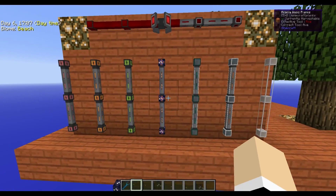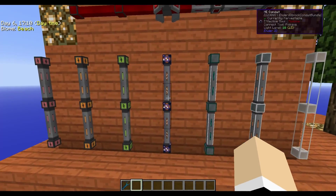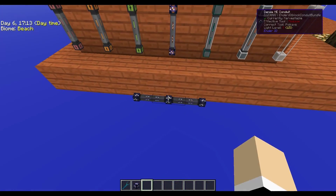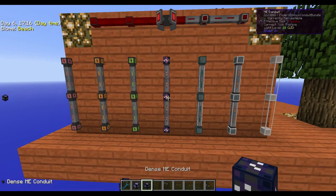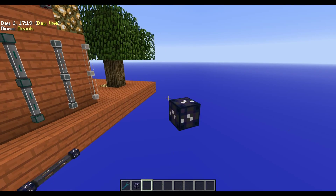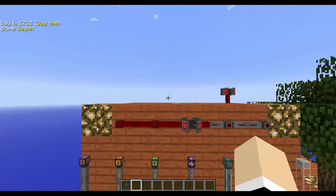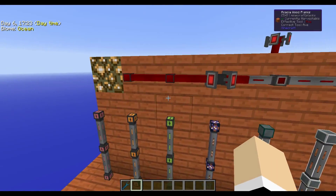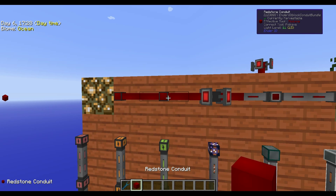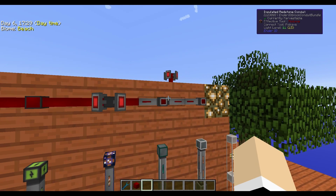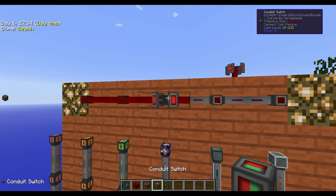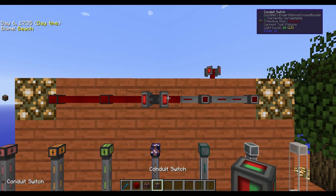There are also ME conduits — the regular and the dense — which you can use for your ME system. Then there are redstone conduits: the normal redstone conduit, the insulated, and the conduit switch.